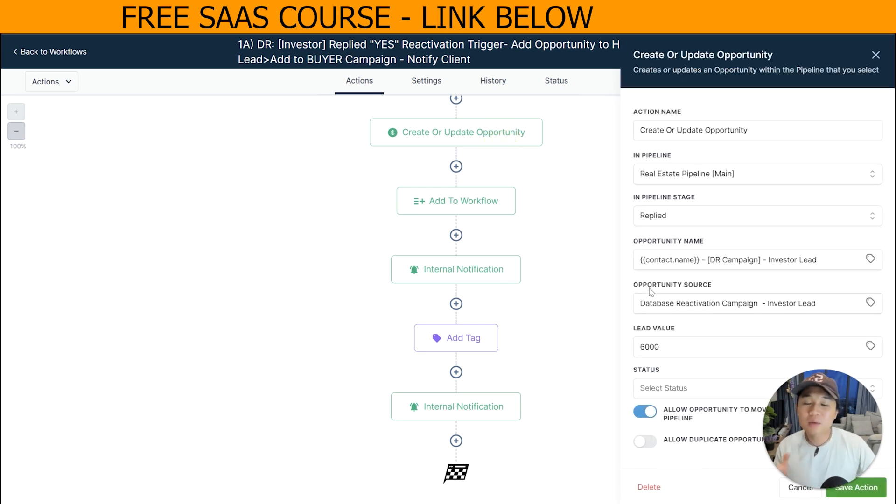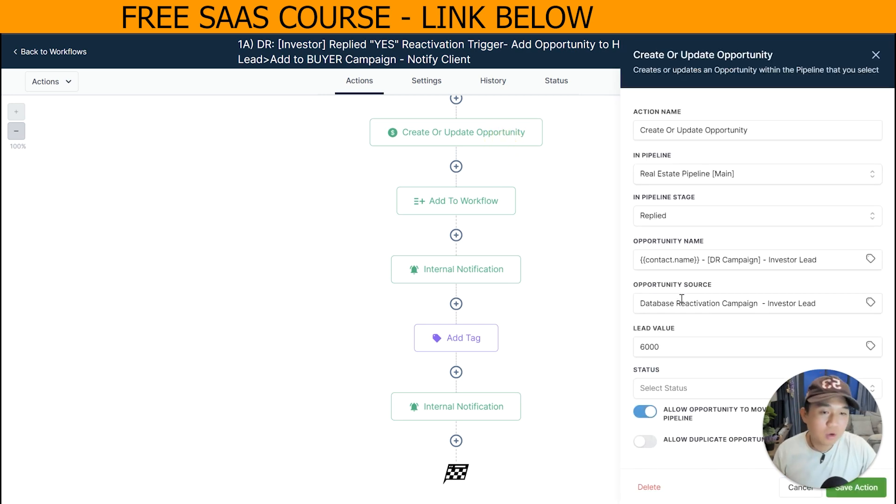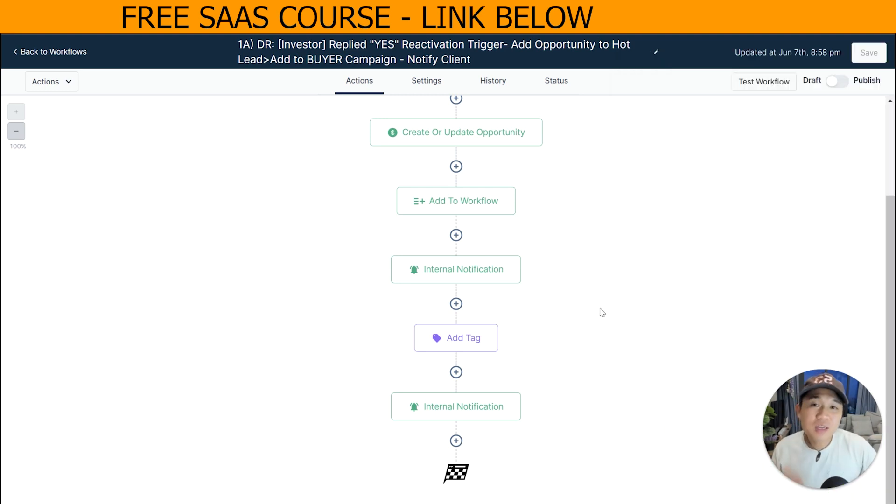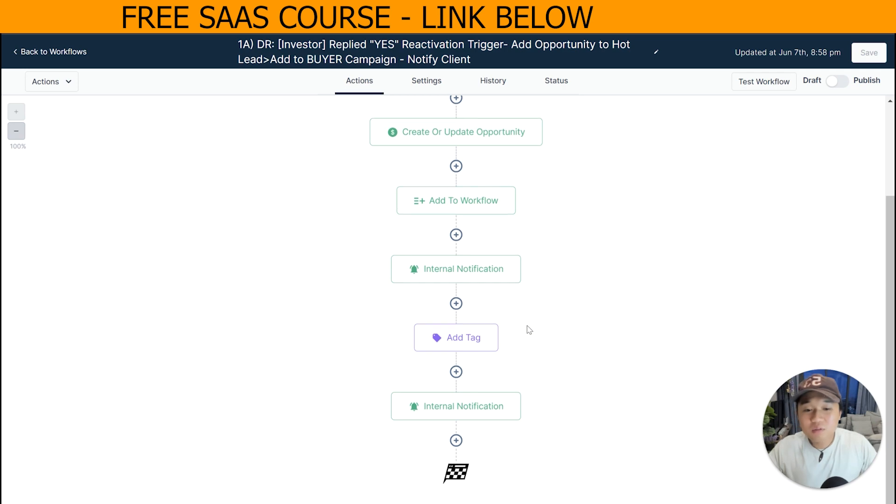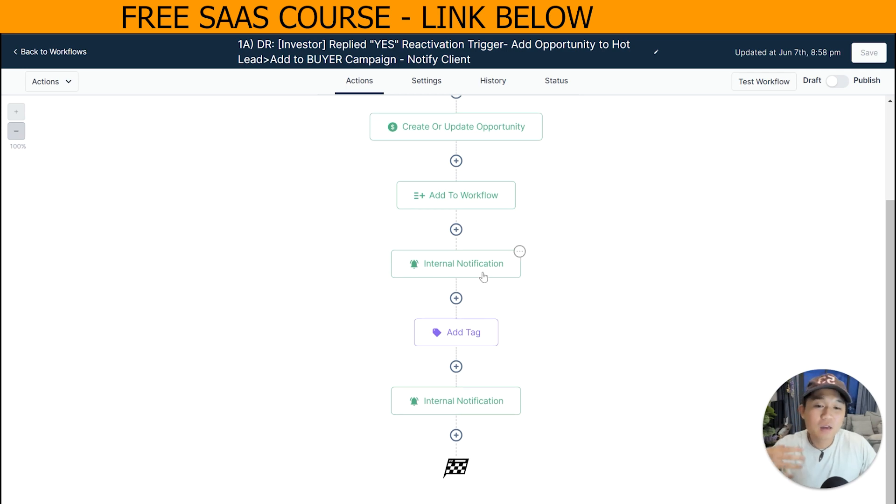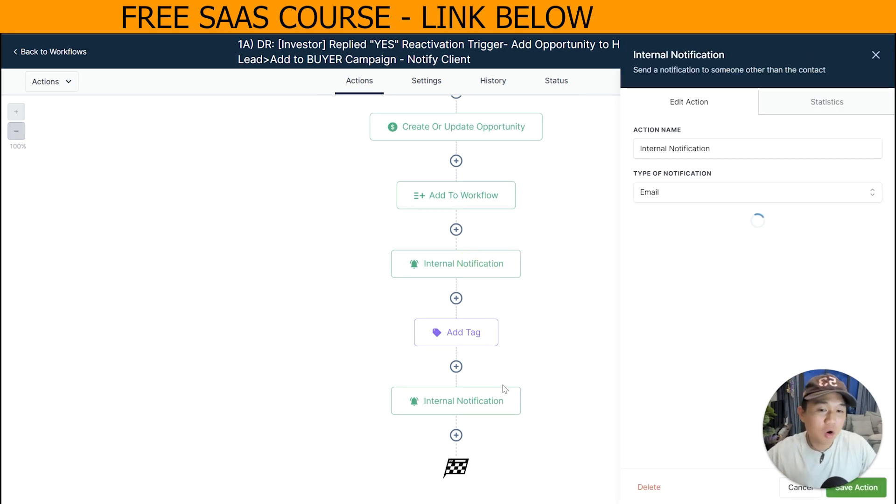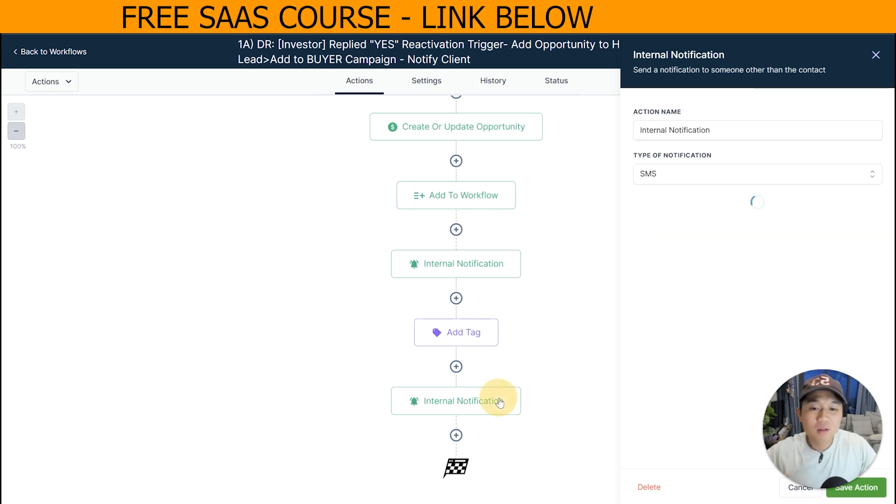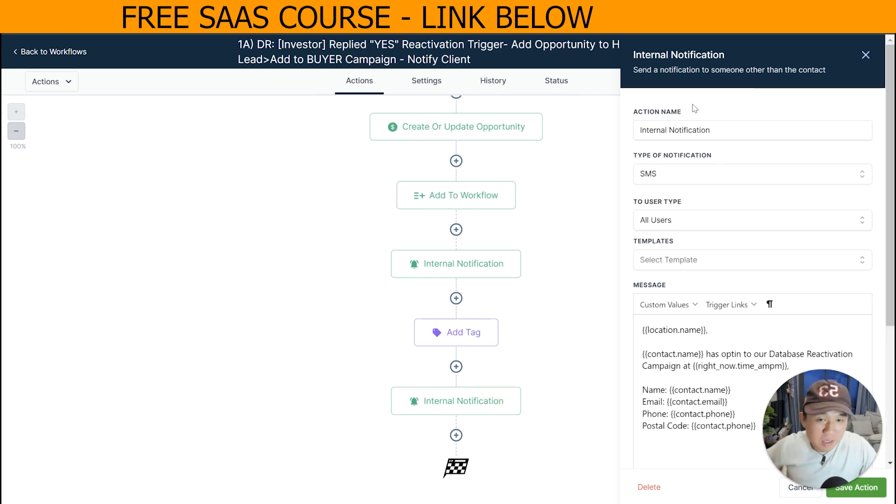So this pipeline would have a stage that says positive reply here, and then after that you can tag them as positive reply. And it's just the usual stuff, just sending notifications to all of the users in that location. So we send both email and SMS. So it's very, very straightforward.